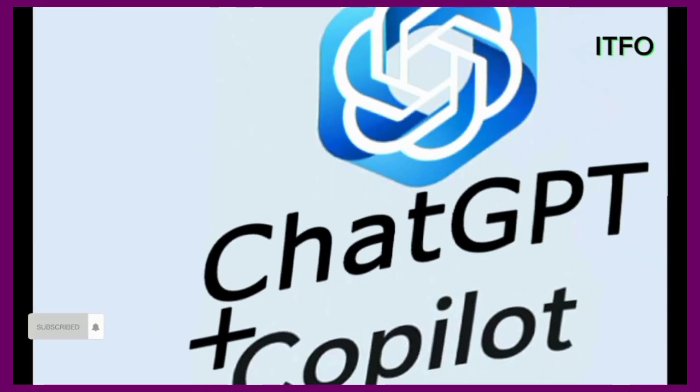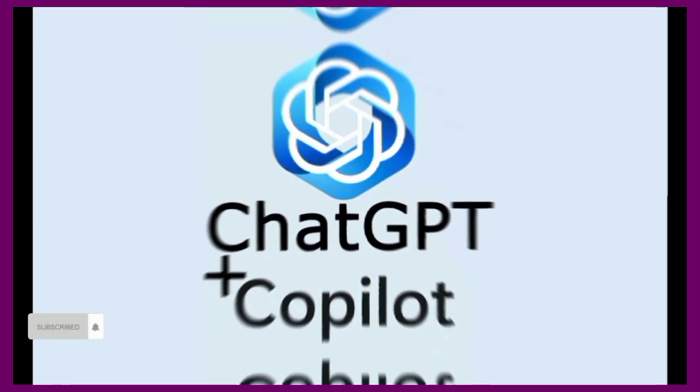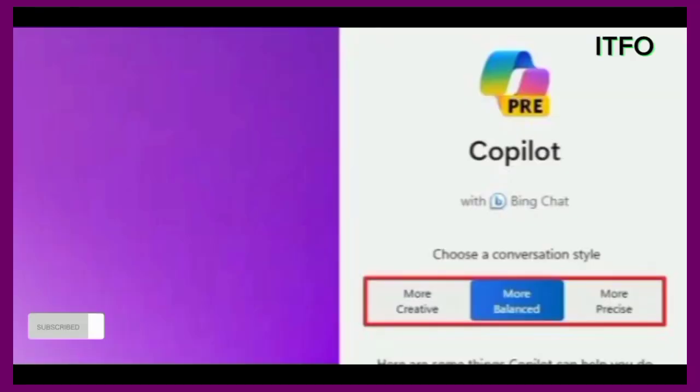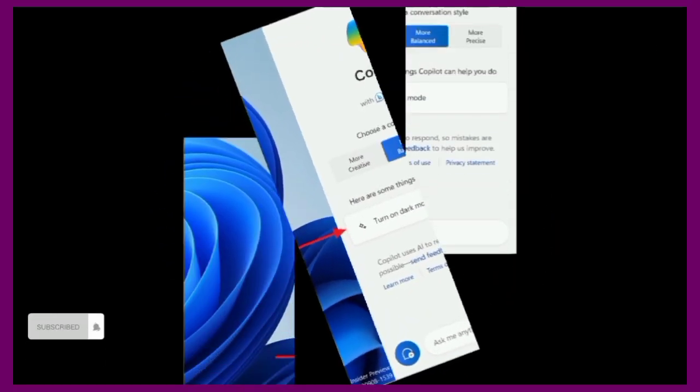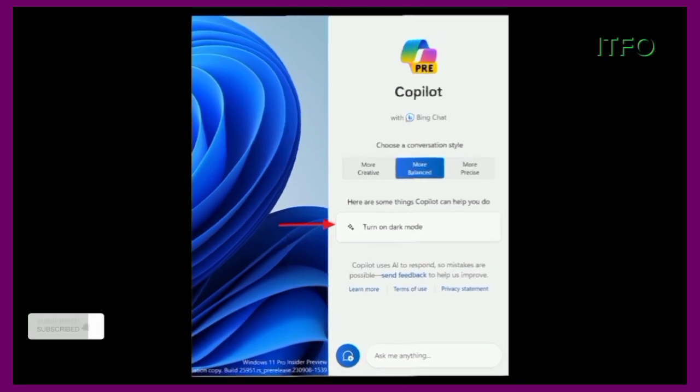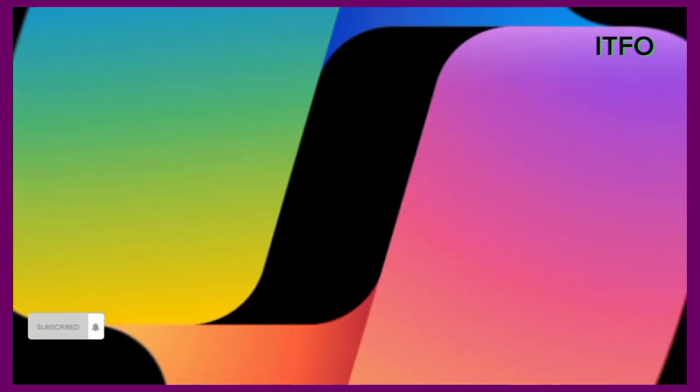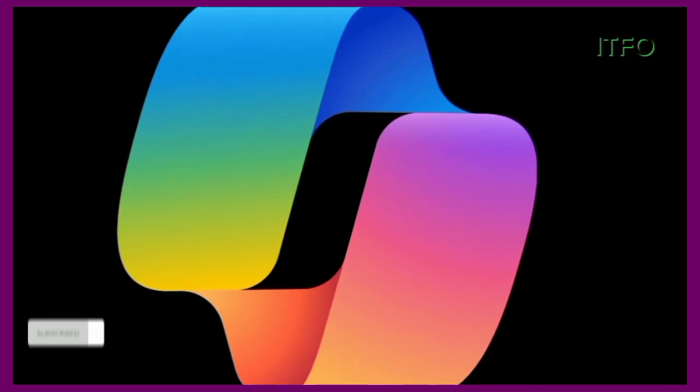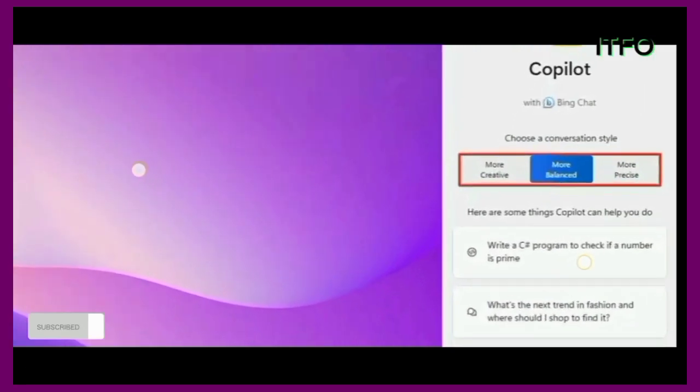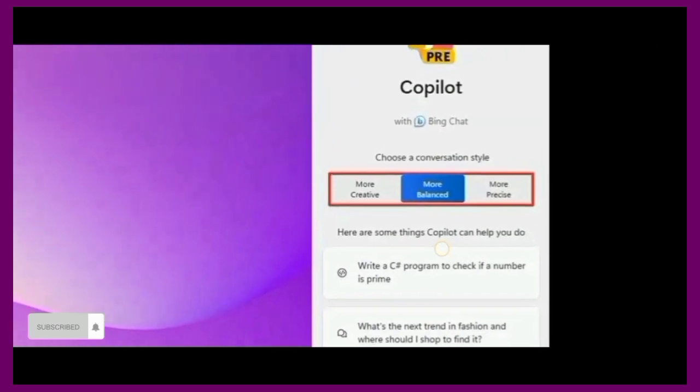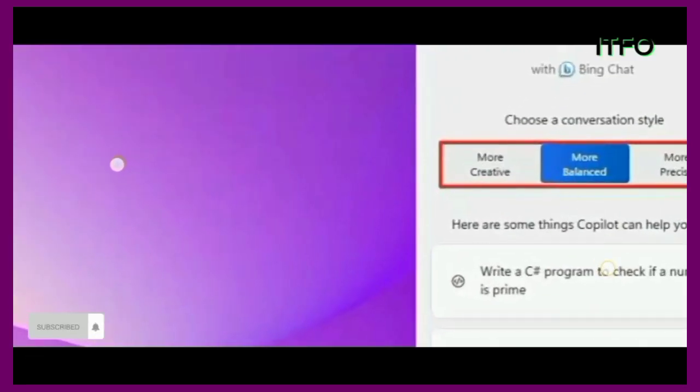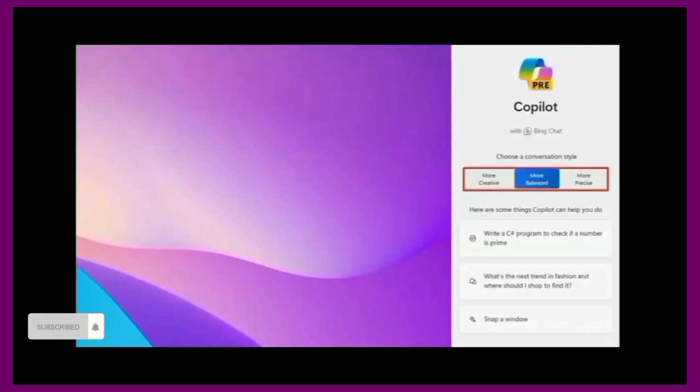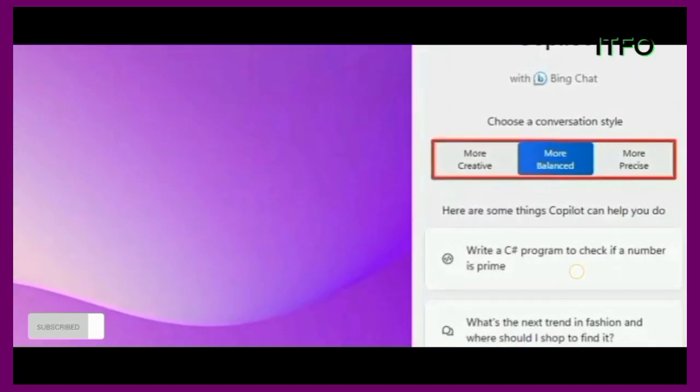When using CoPilot on Windows 11, you can change the conversation style to switch tones of the answers. However, you probably didn't know that changing the conversation style also changes the version of the language model it uses to generate the answer. For instance, if you choose the balanced option, the chatbot may use an older version of ChatGPT to answer the question, and if you use the precise option, the chatbot may use the most up-to-date version of ChatGPT. This happens automatically and there's no way to confirm the version you're using at that time, but the precise option is likely to use the most recent version.